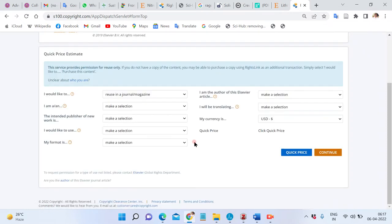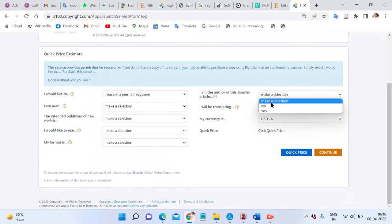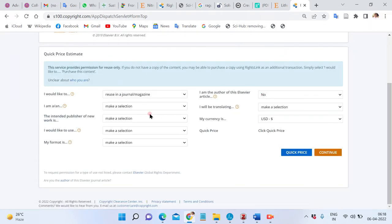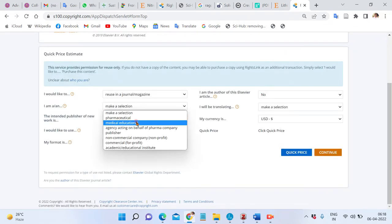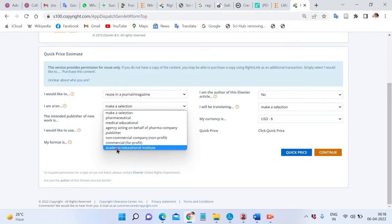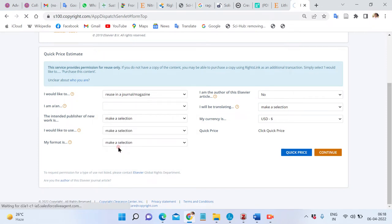You will be asked: are you the author of this Elsevier article? If yes, otherwise not. Then select whether you are an academic or educational institute.